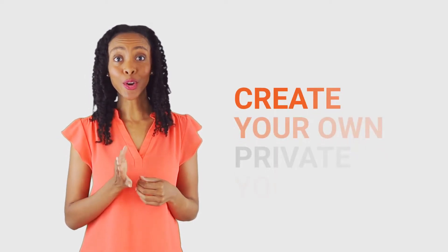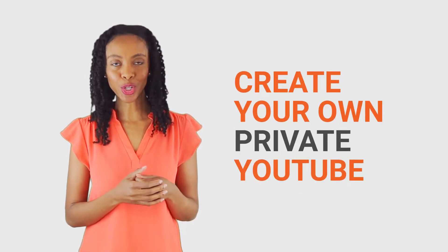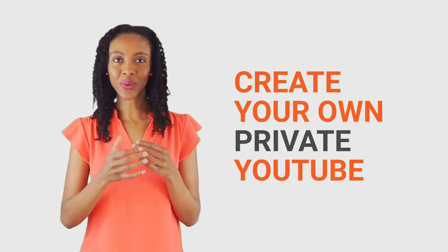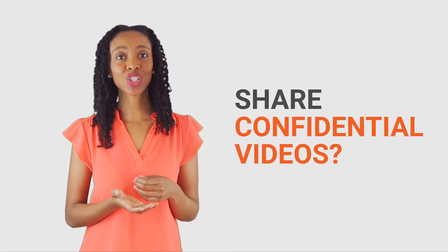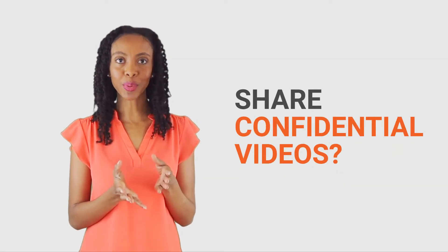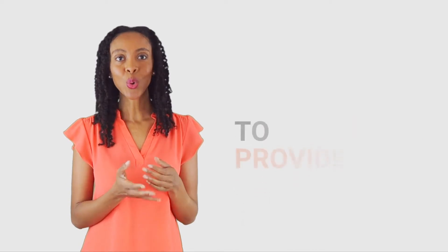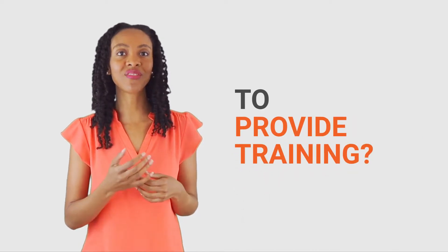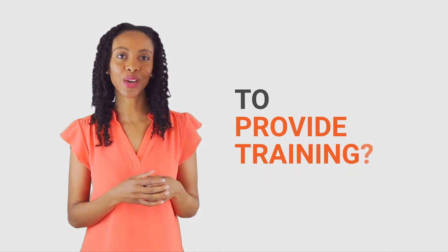Hey there, welcome to Vidizmo. If you want to create your own private YouTube, then you're at the right place. Whether it's to share confidential videos with your employees or to provide video training, creating a private or corporate YouTube is a really good idea and you can set up yours today.